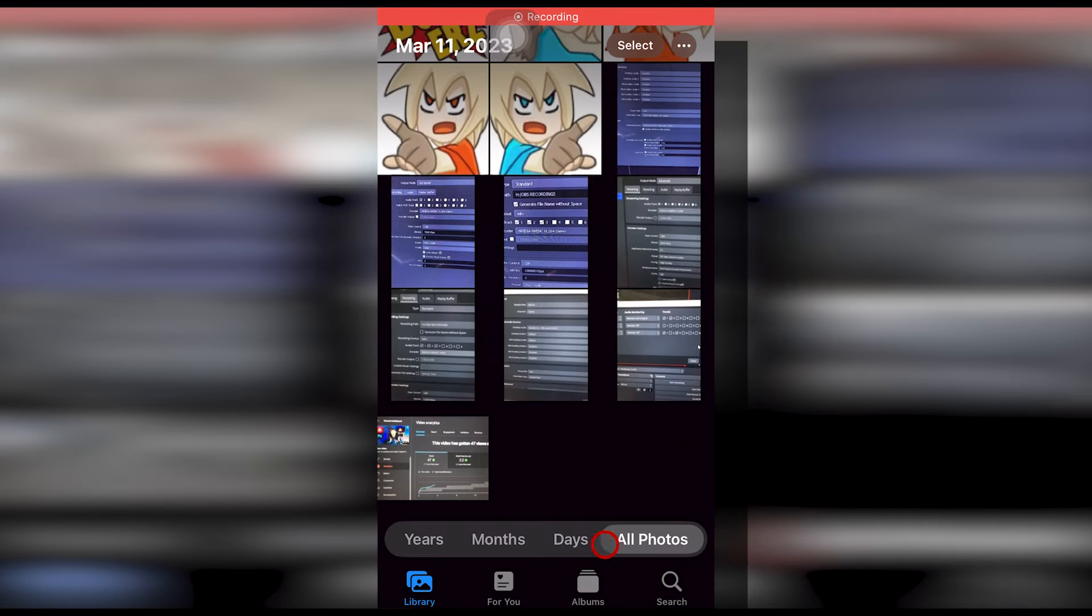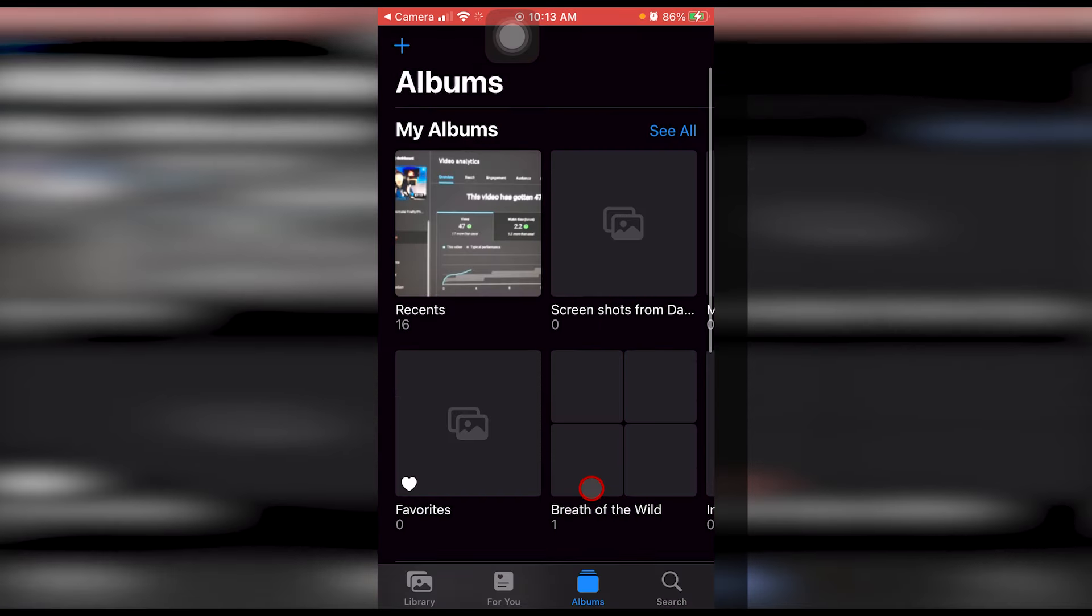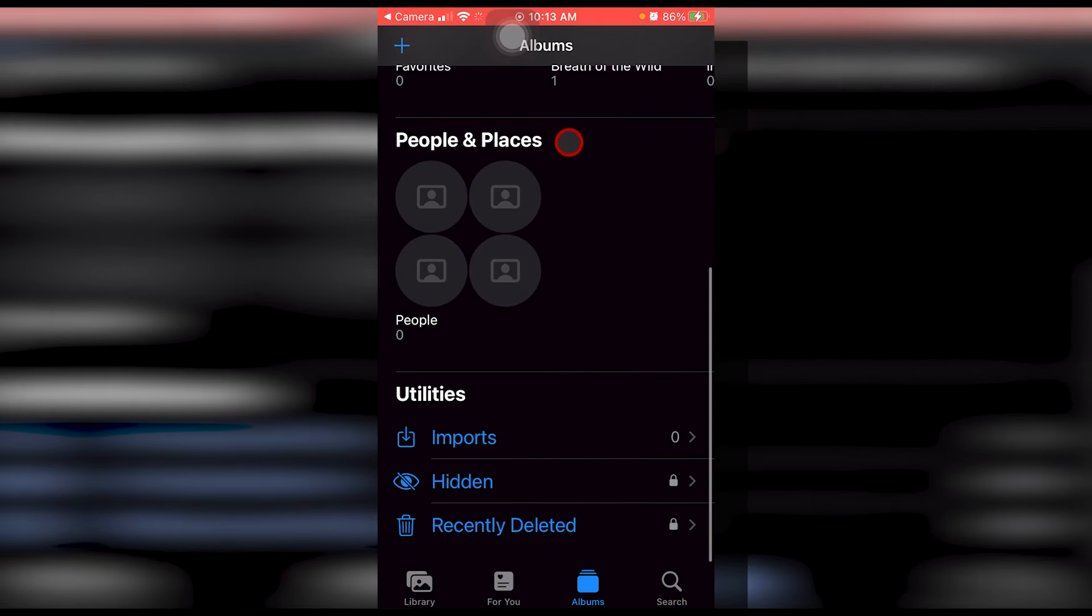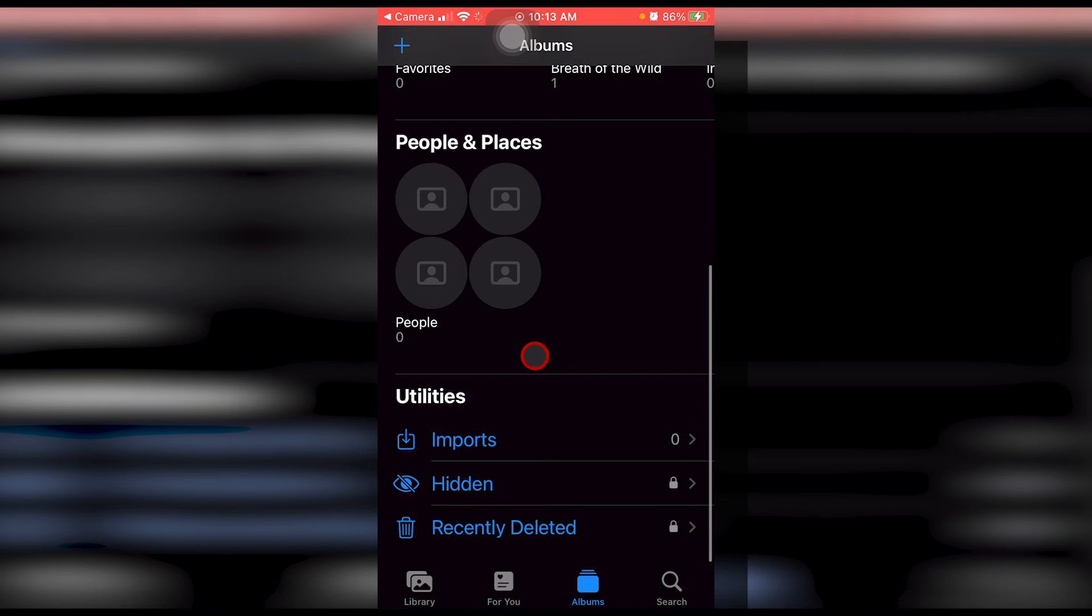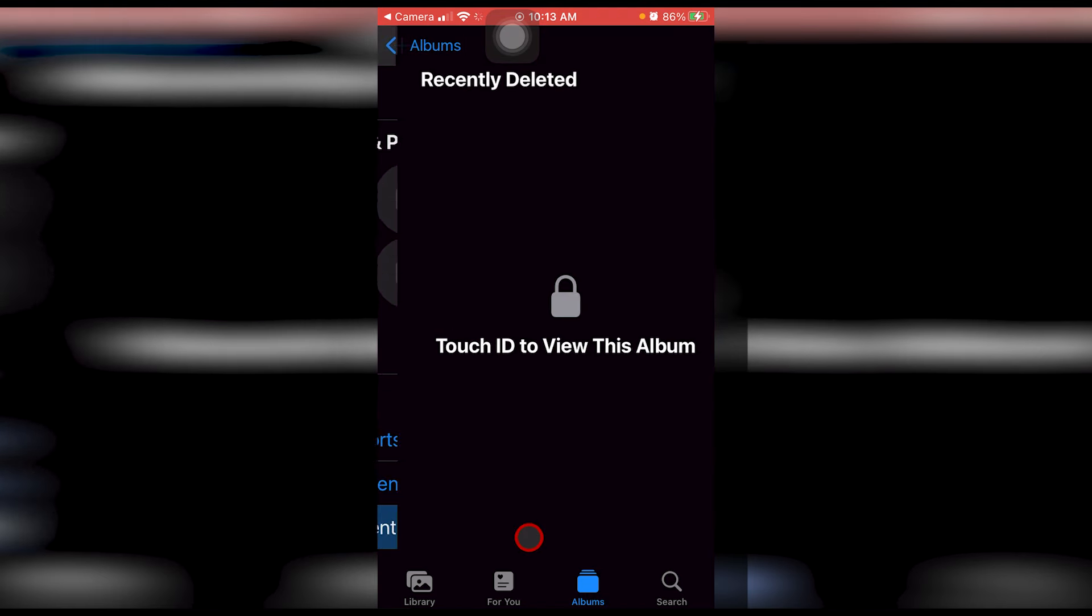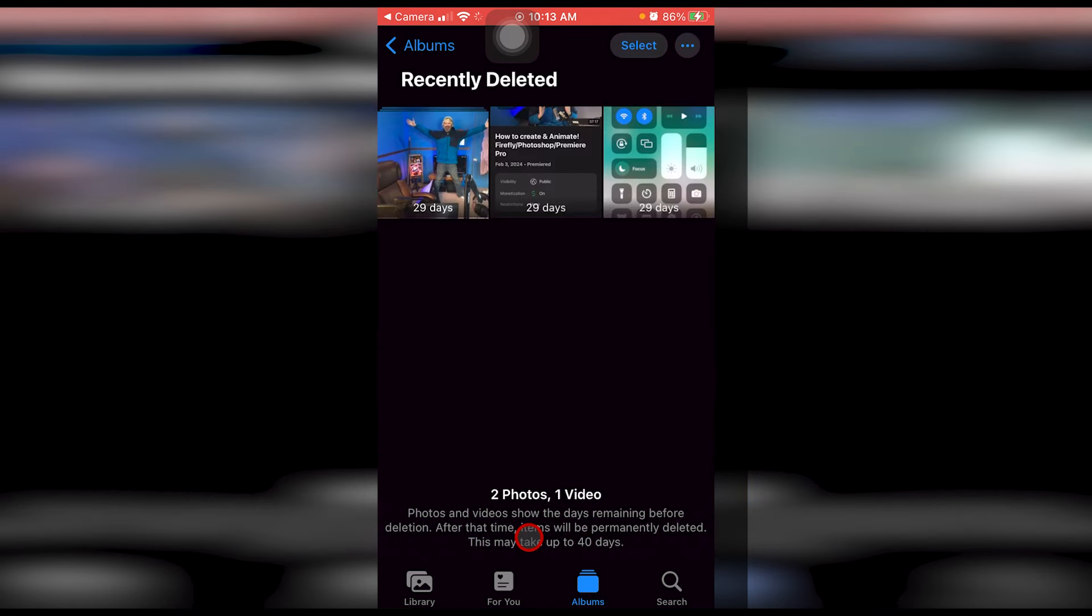We're going to go back to the photos app. We're going to hit all photos. All photos in the top right. Go down to albums. Scroll all the way down to the bottom down here to recently deleted. Give that a click.